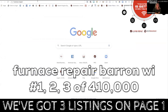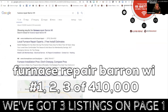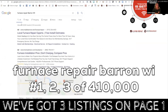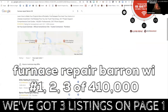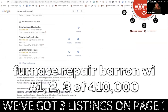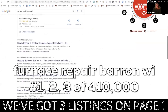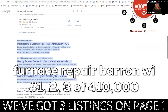Next, furnace repair in Barron, Wisconsin. In this specific instance, this company owns page one — a listing inside of Google Maps — and they also own positions one and two. Therefore, their odds of getting the business are increased compared to owning just one position on page one of Google.